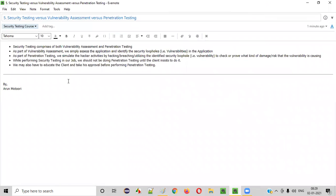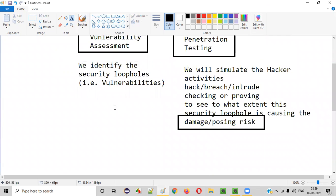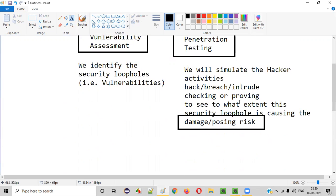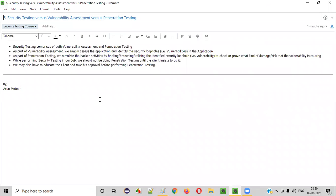So, that covers the difference between security testing, vulnerability assessment, and penetration testing, and what measures to take — getting client permission and educating the client — before performing penetration testing. That is all for this session. See you in the next session. Thank you. Bye.